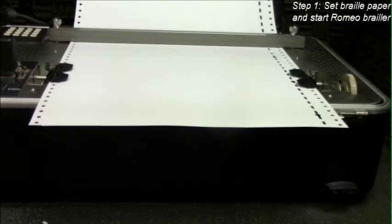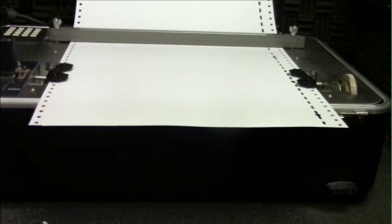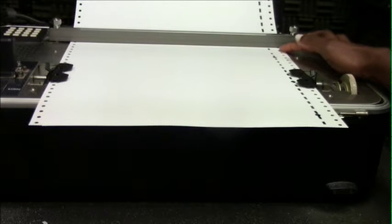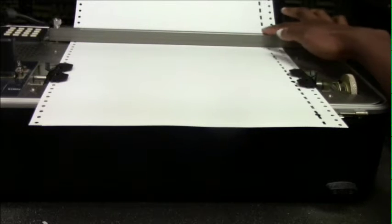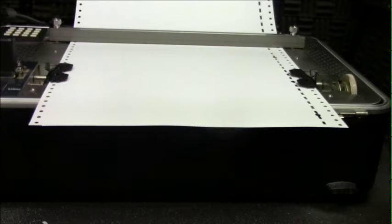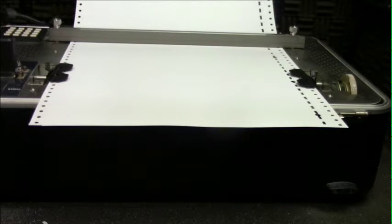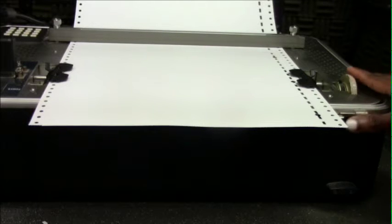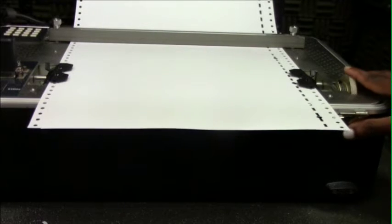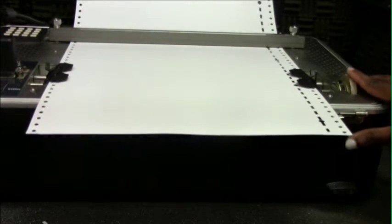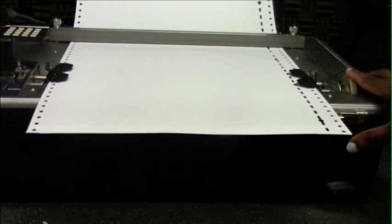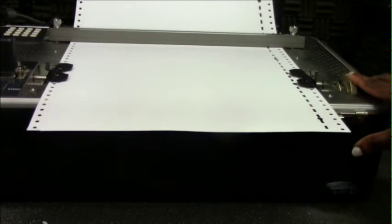Start by setting the Braille paper with the perforated line for detaching pages extending at least half an inch outside of the embosser. This is to ensure that Braille characters are not embossed on the perforation. To set the paper, turn the knob towards you to fit the paper out and turn it away from you to fit the paper back through the embosser.